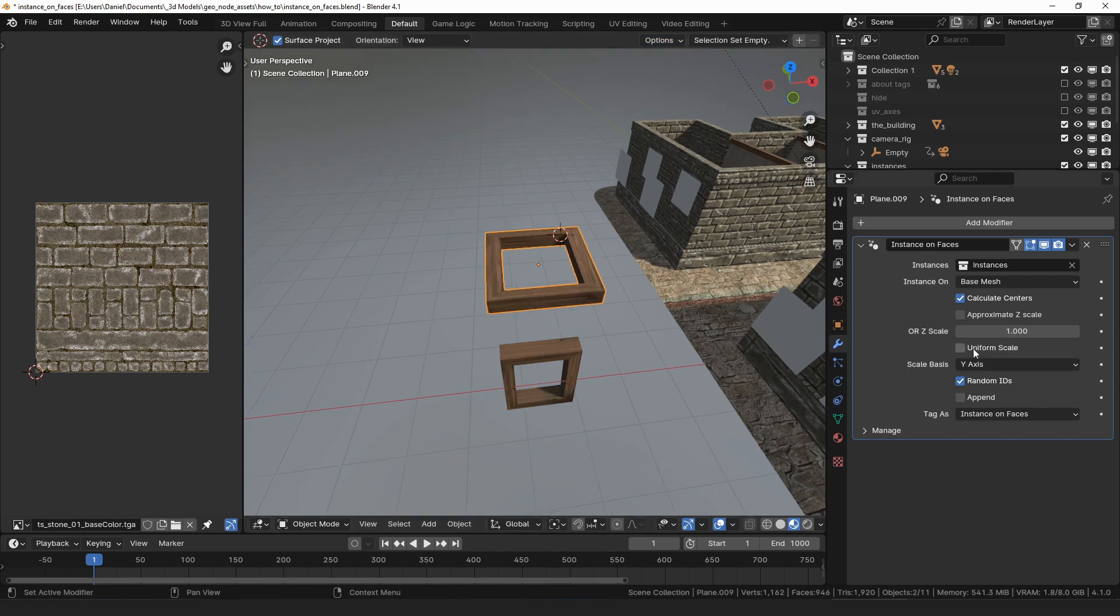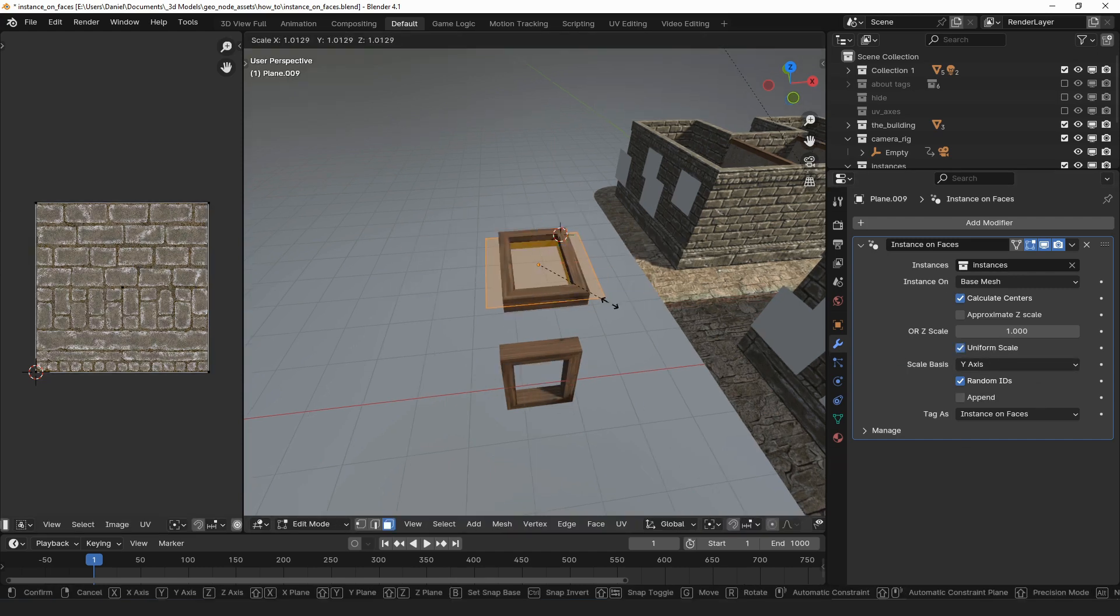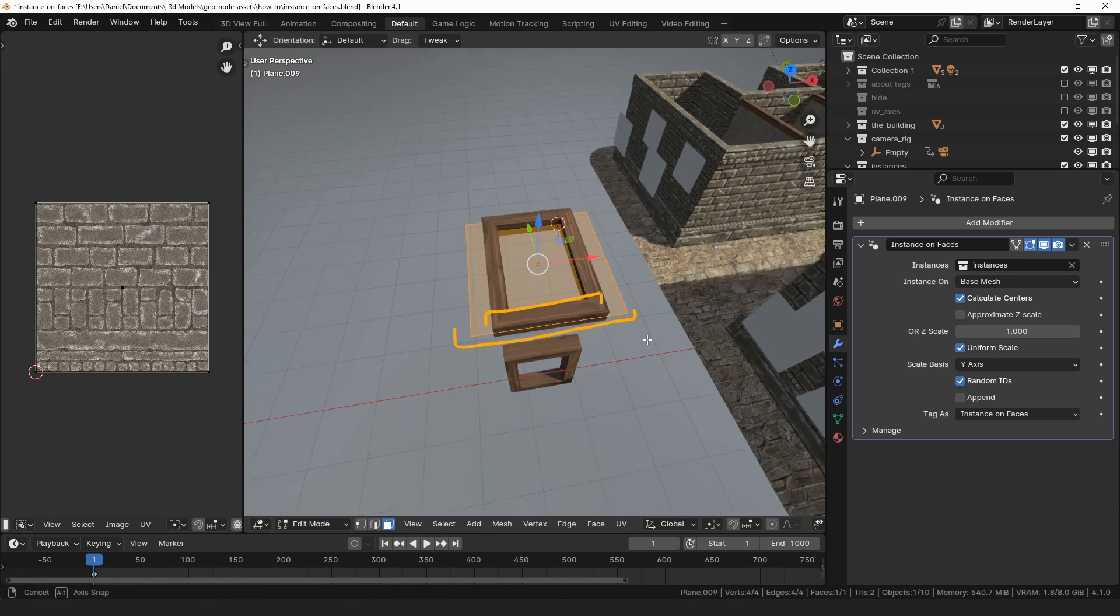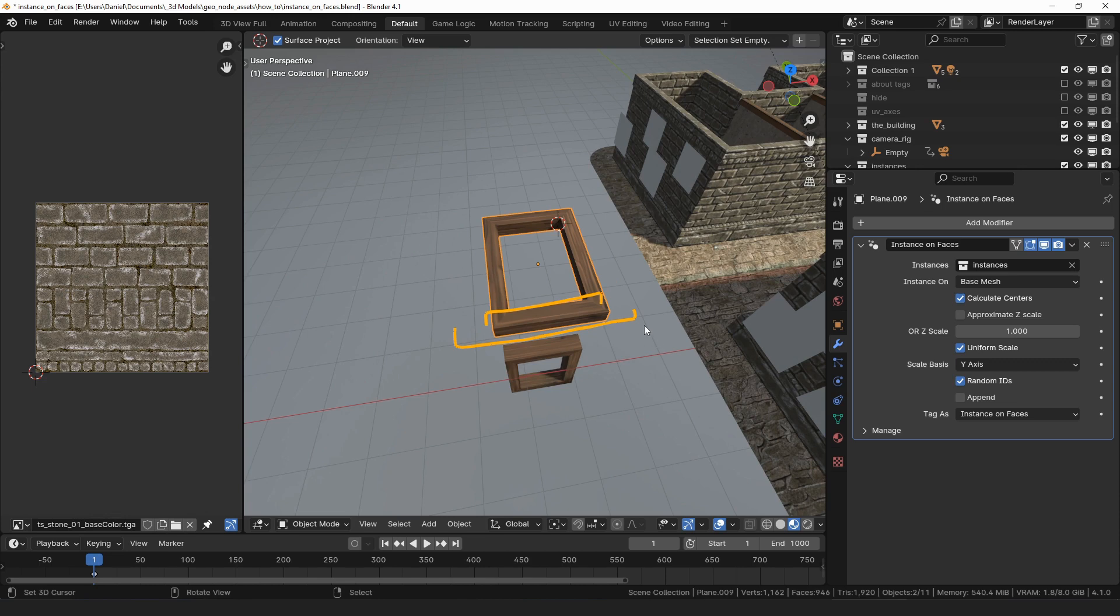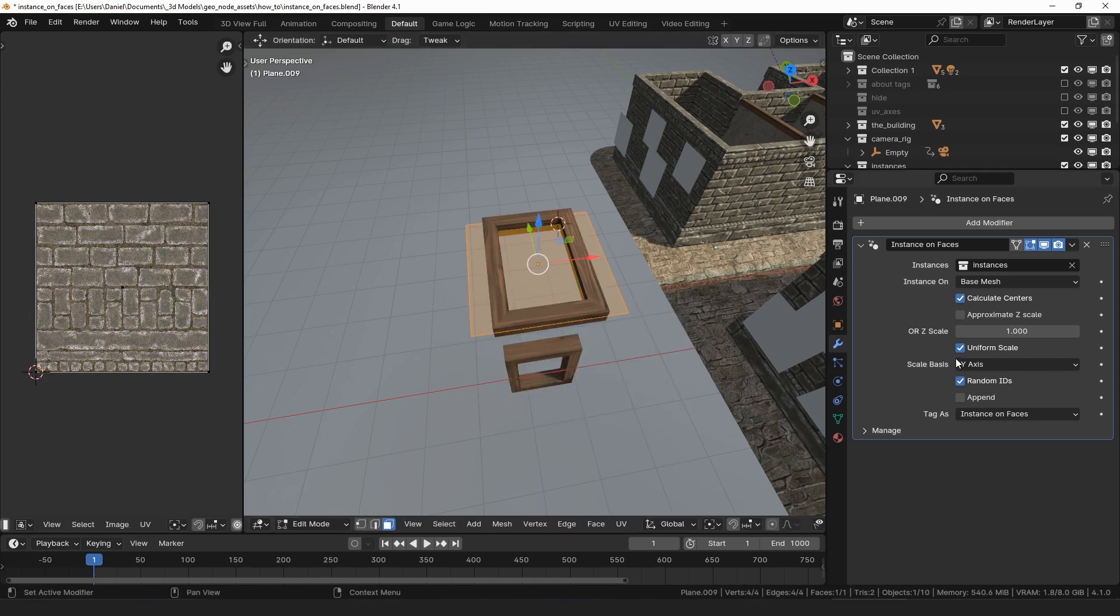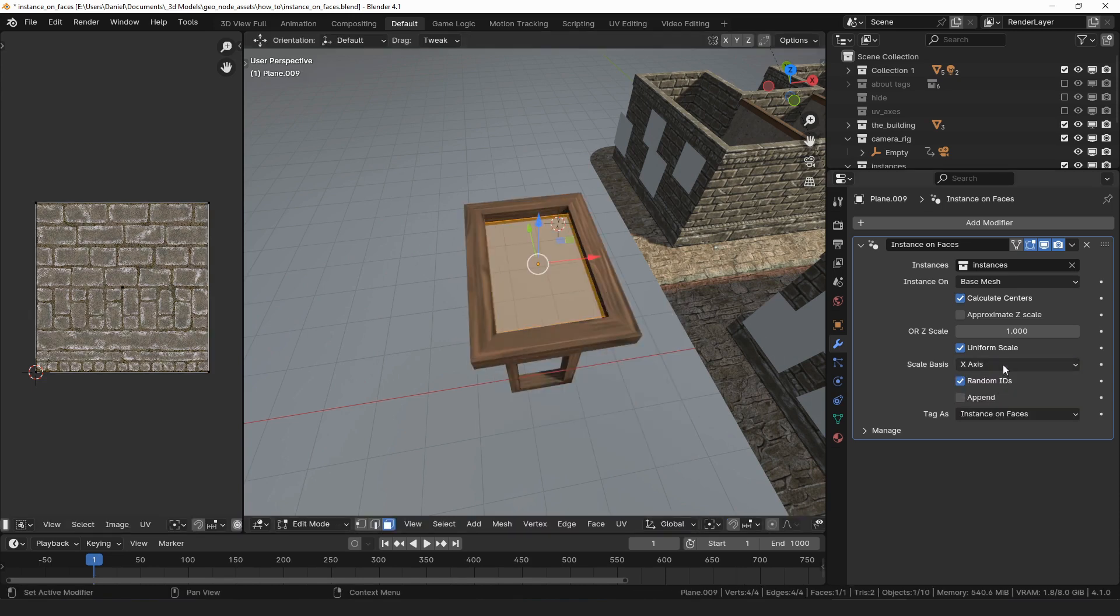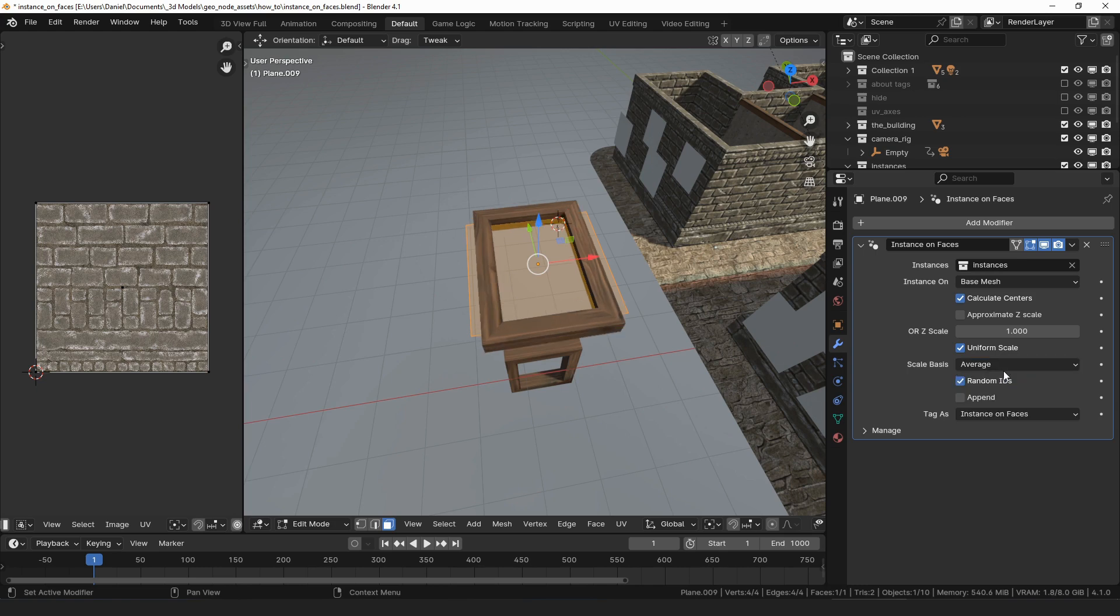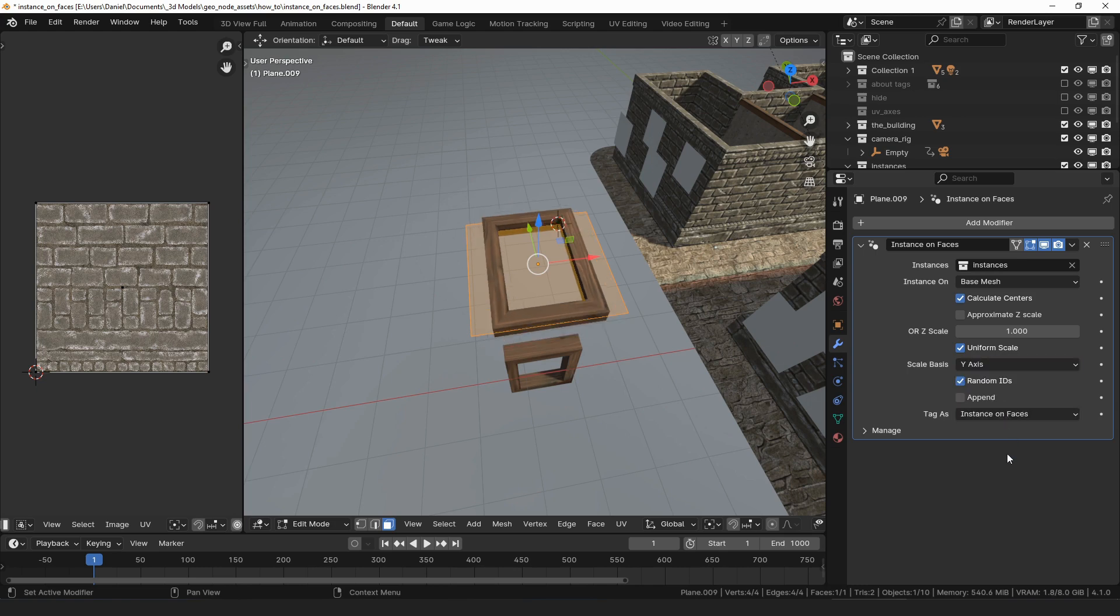Uniform scale will force the width and height to be scaled by the same amount. This means that the final dimensions of the window may differ from the dimensions of the face, but the model won't be stretched. By changing the scale basis, you can choose whether the width or the height gets priority when deciding what value to use for the uniform scaling.